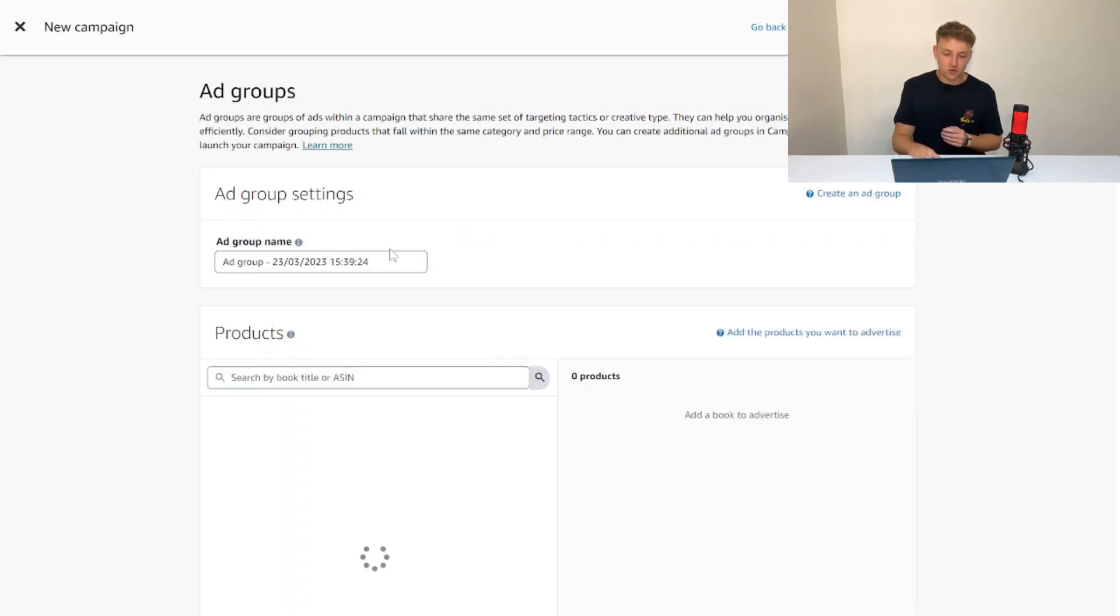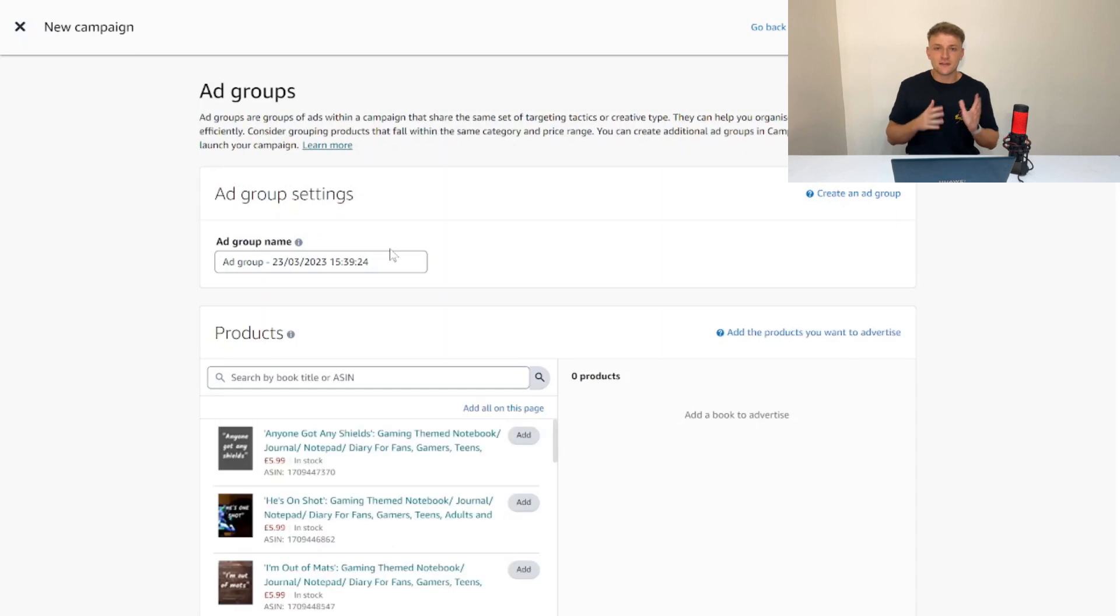For the ad group name, I would just leave that as it is. Then for your products, all you want to do is just choose one book. This strategy is only looking at focusing and targeting on one book specifically, rather than a lottery campaign that would target loads of different books.